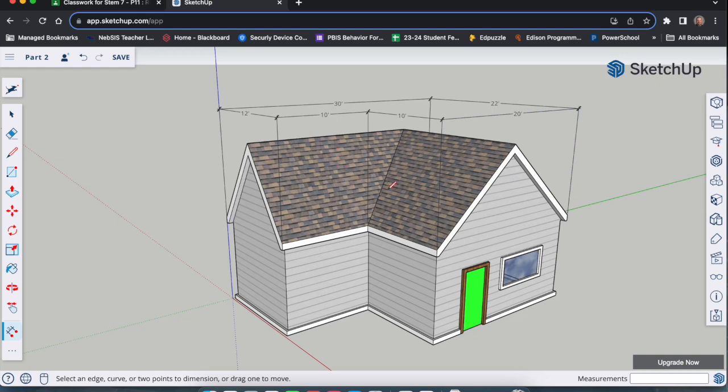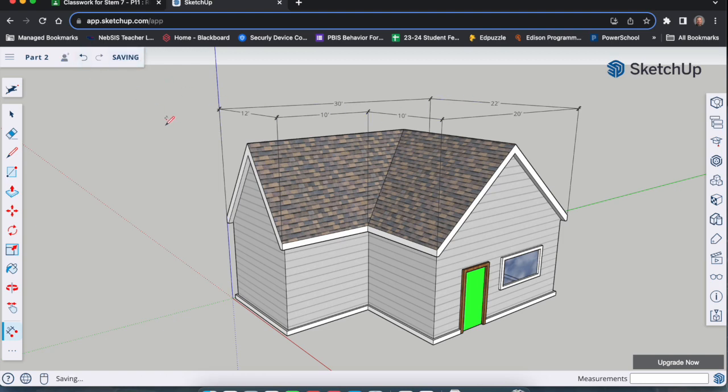So now I've got my house and I have my measurements. That's very important. Once you have that, save it.